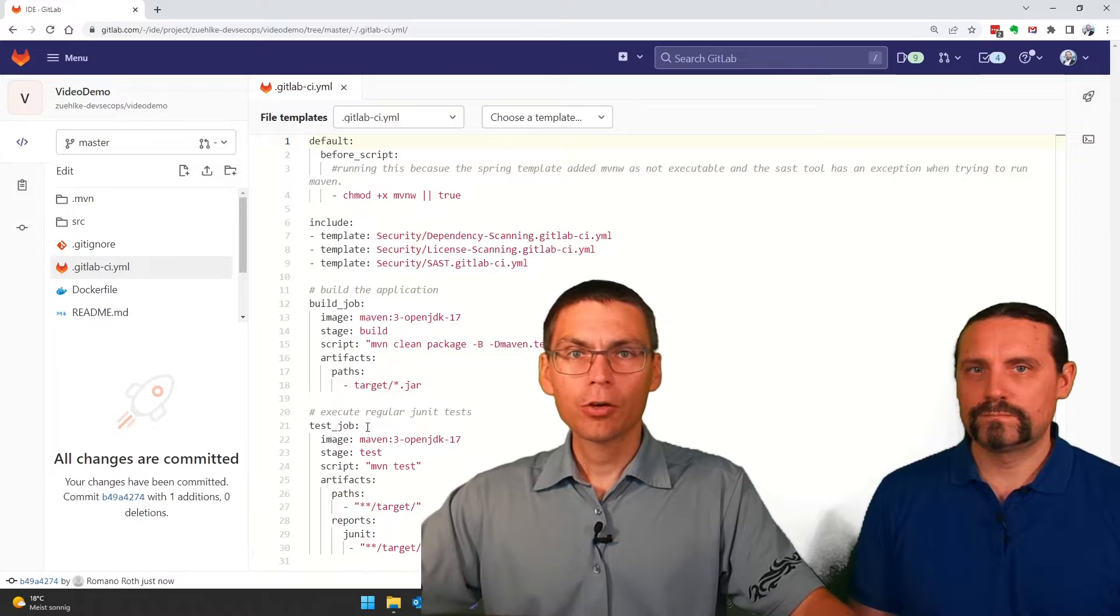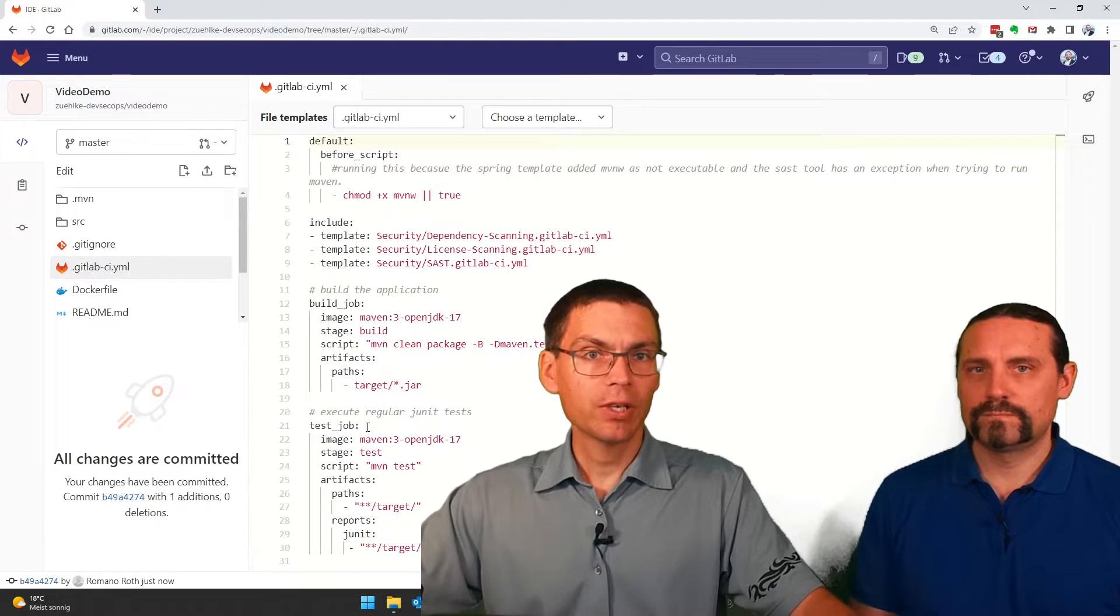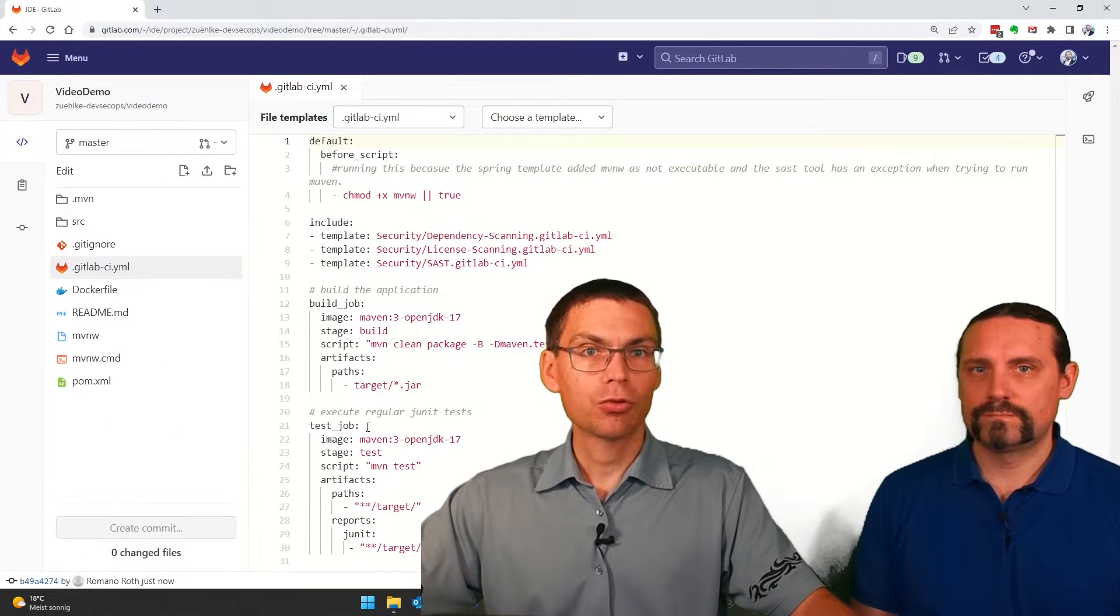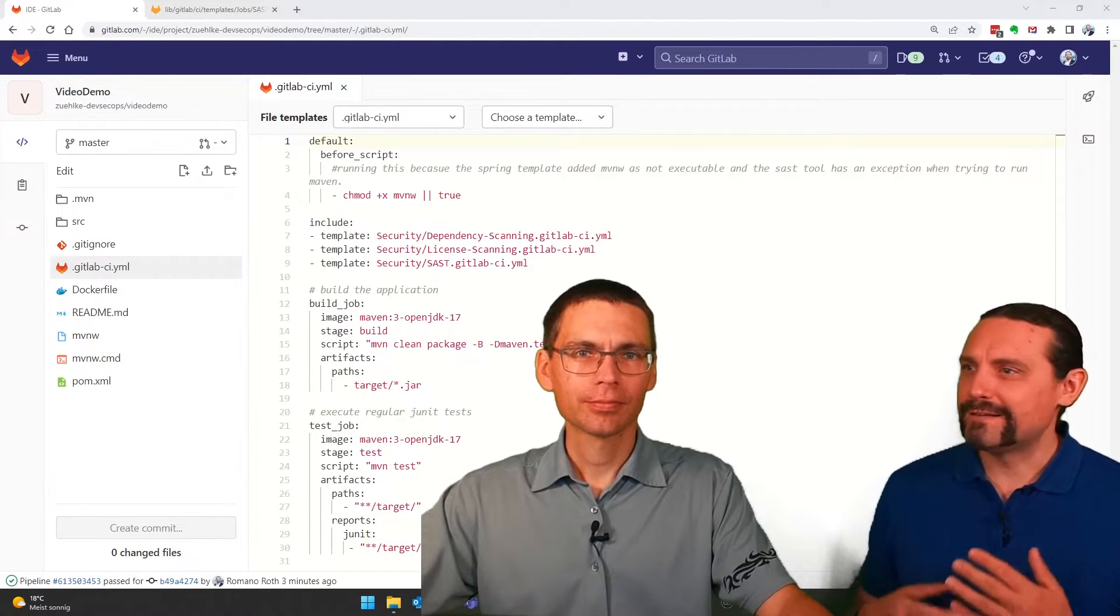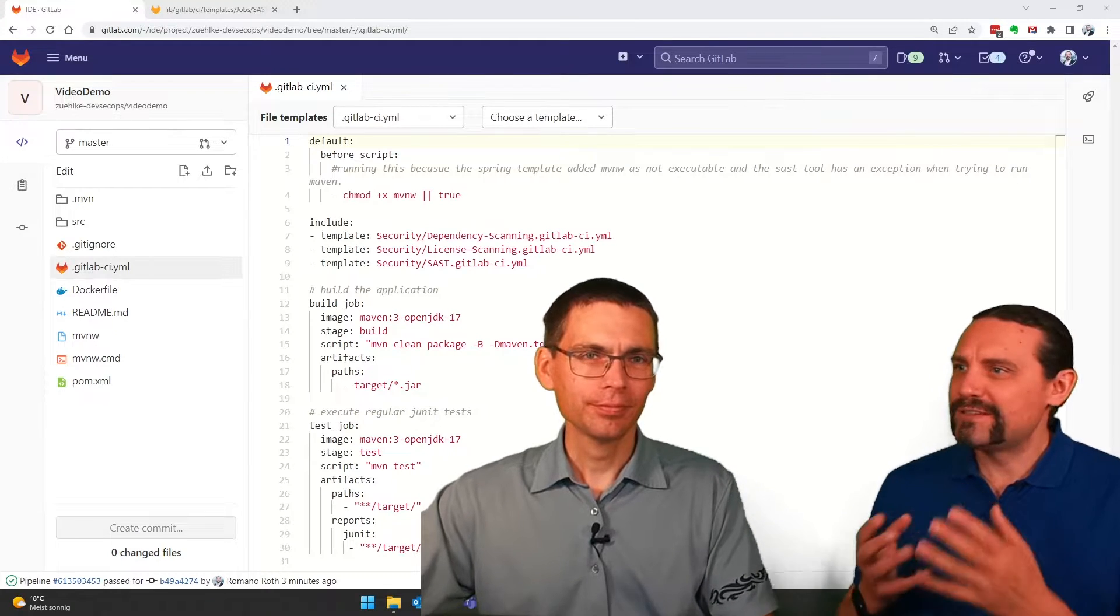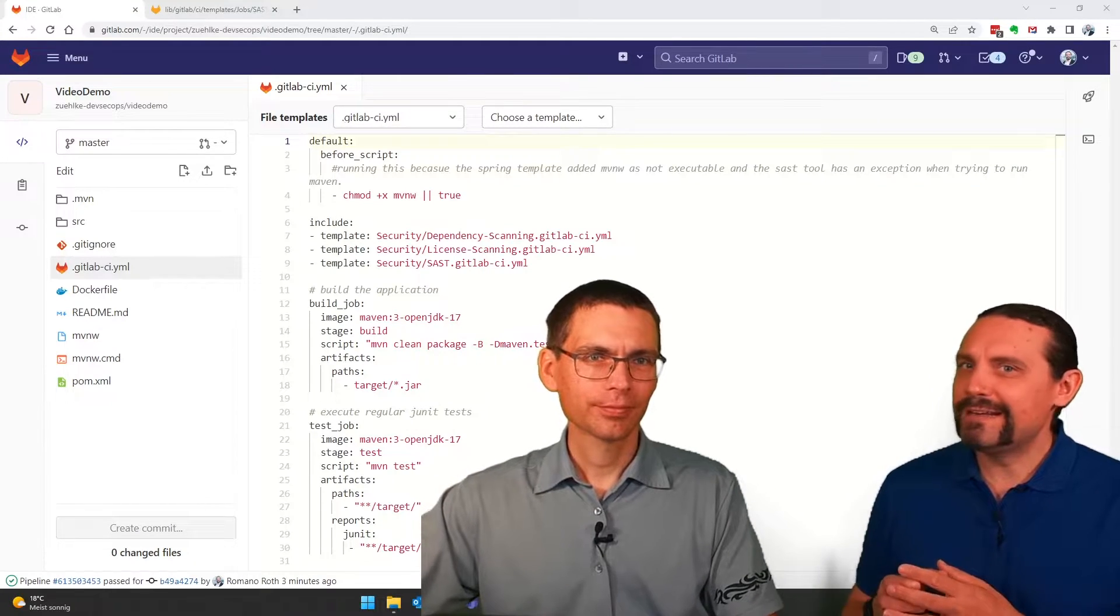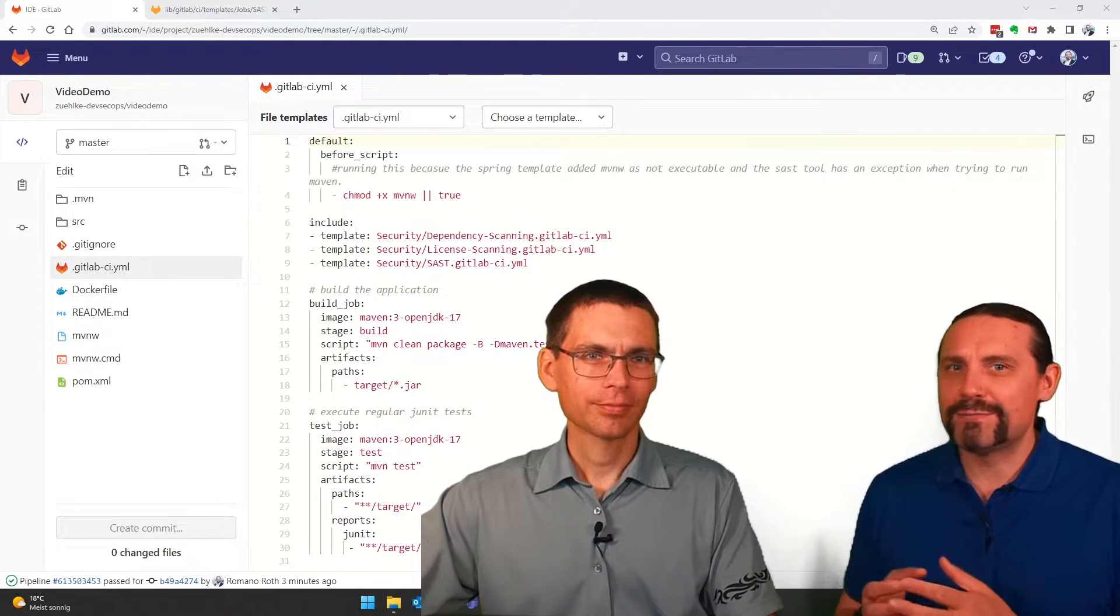With this commit, the pipeline already started running. Well Paddy, that's really great. With just one line, we added SAST to our pipeline.